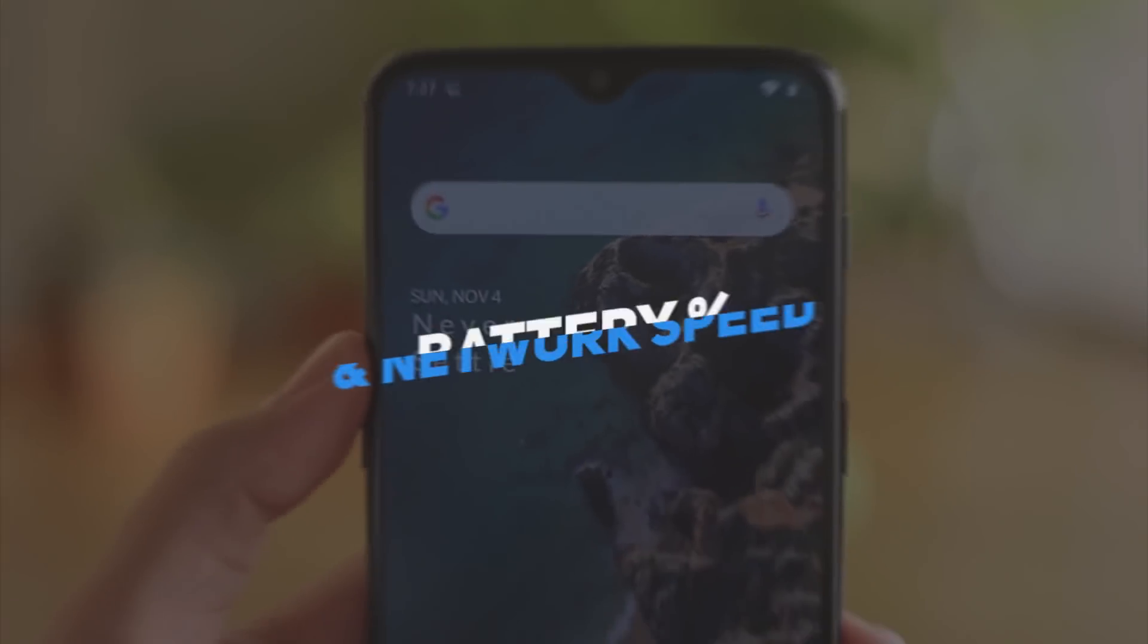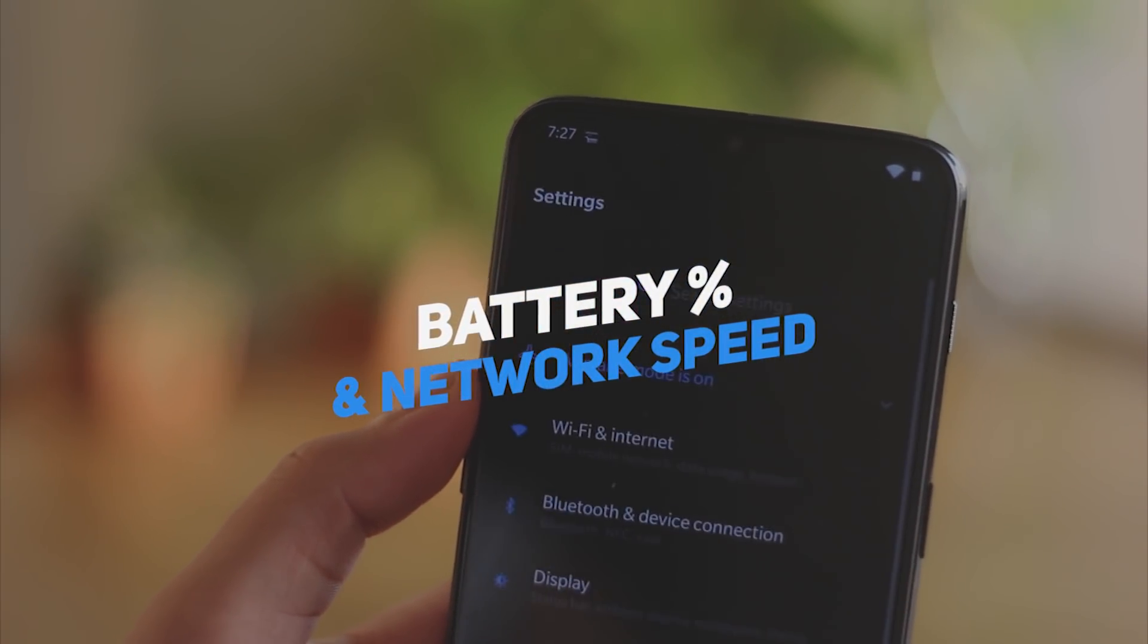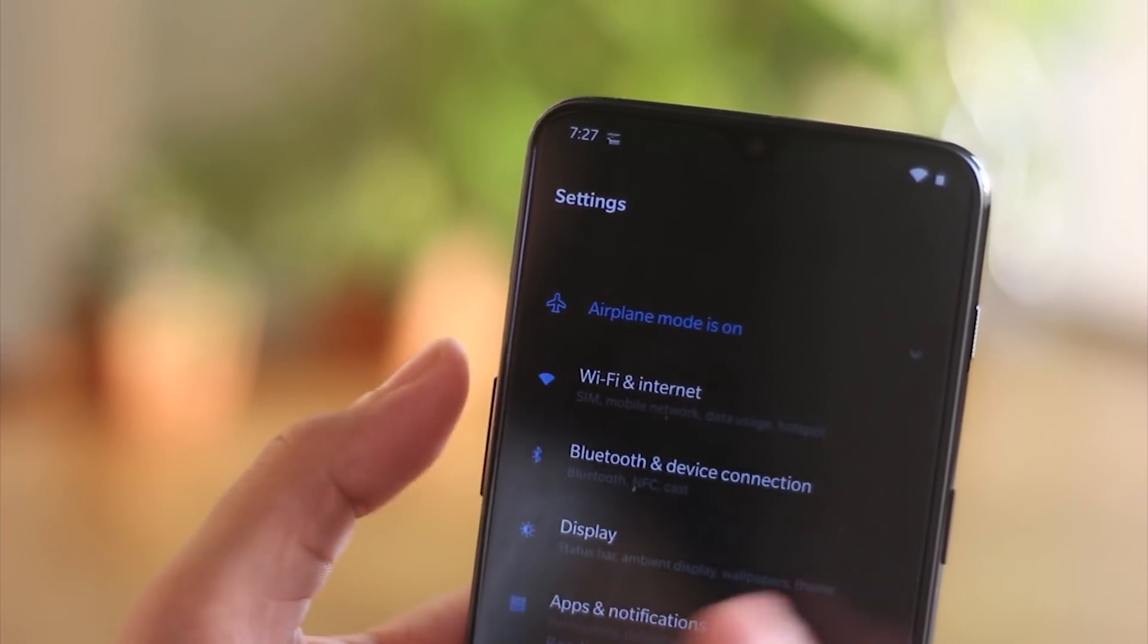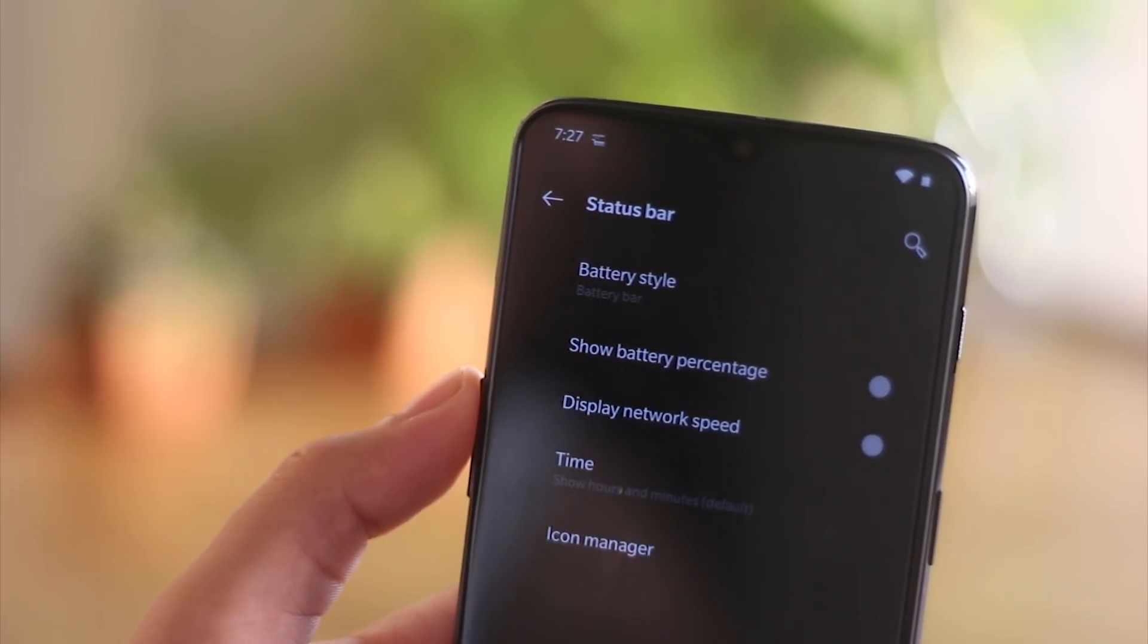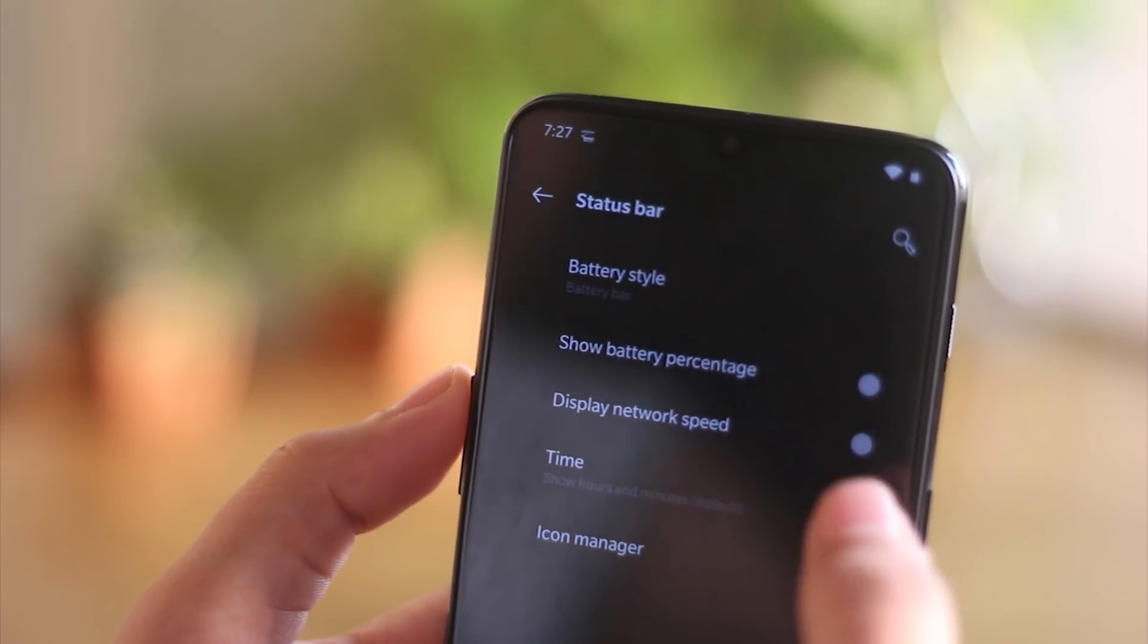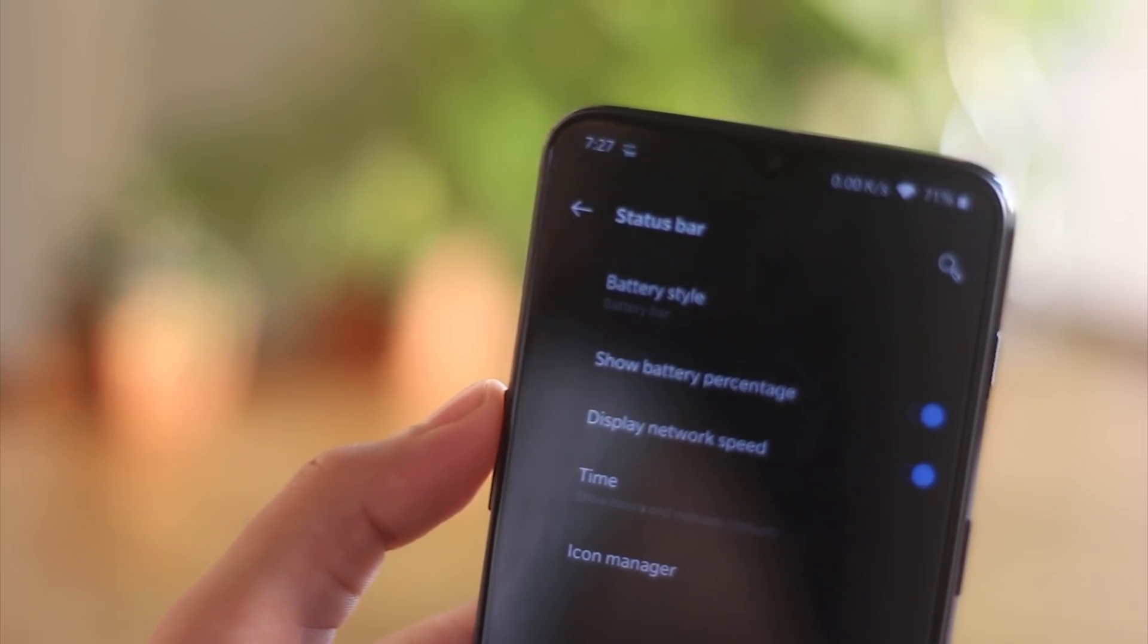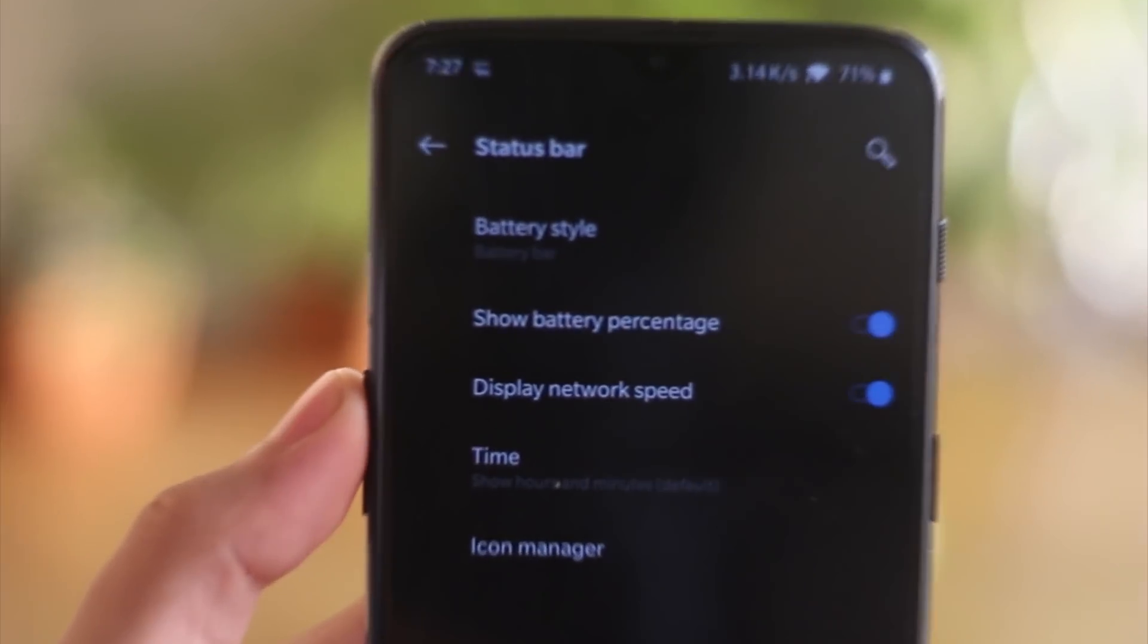OnePlus 6T also has features where you can see the internet speed as well as change the battery icon from circle to rectangular or completely hide it. One thing I always do on OnePlus devices is to enable the battery percentage indicator along with the internet speed on the status bar.